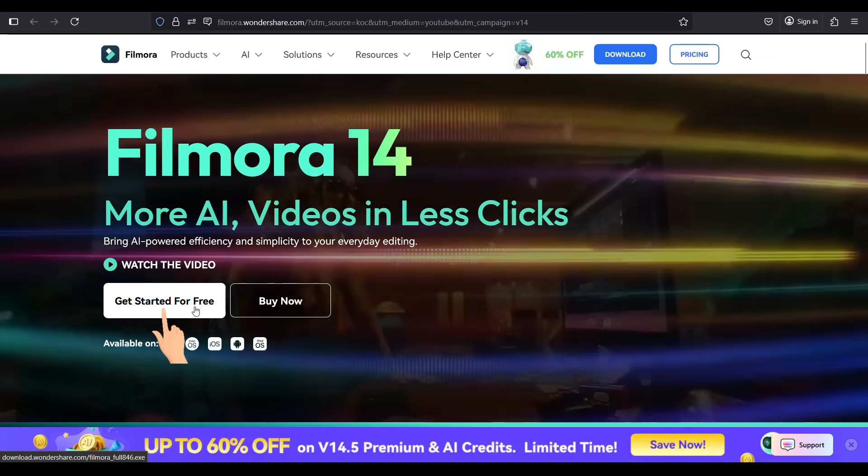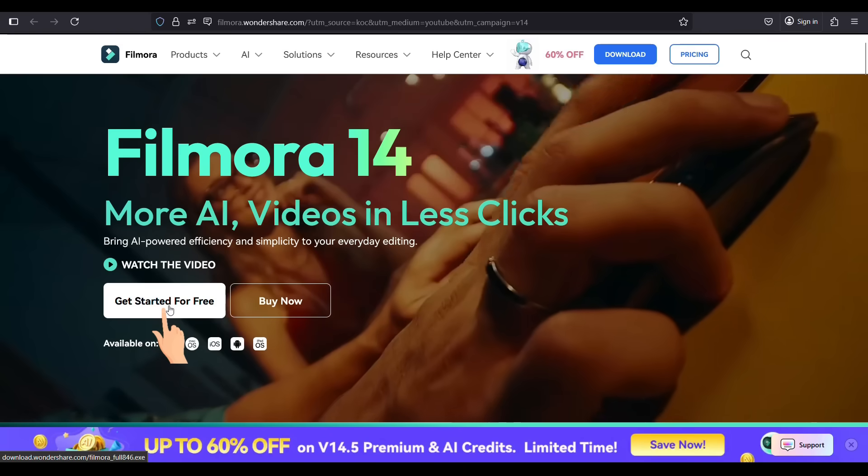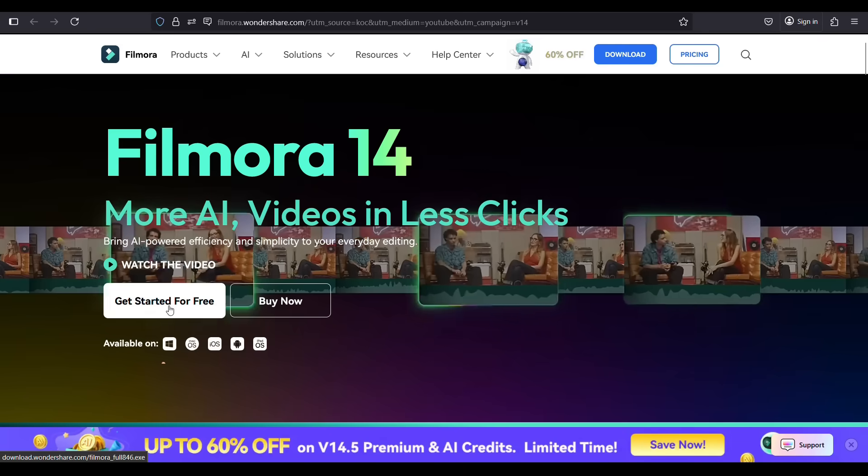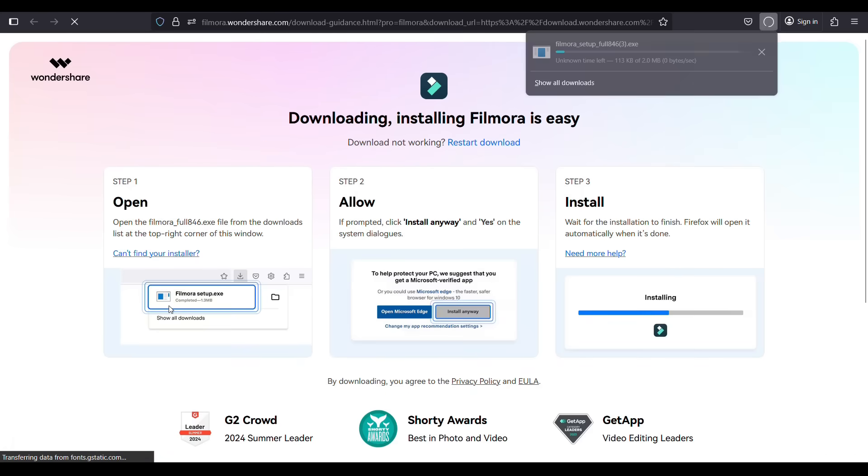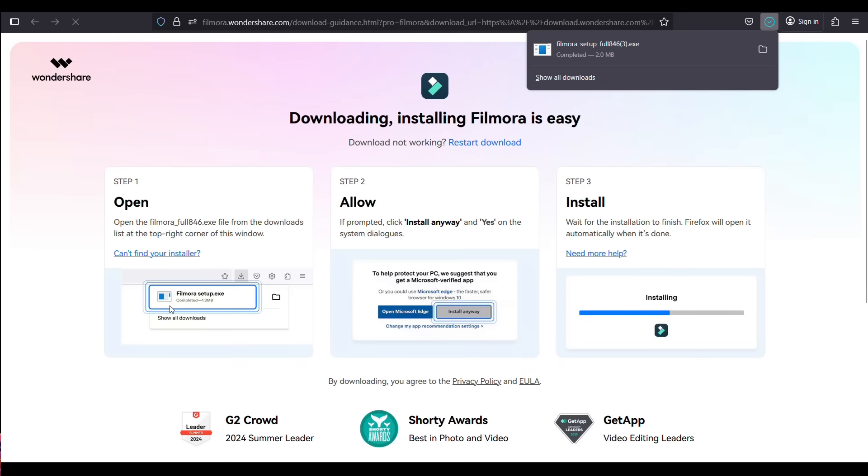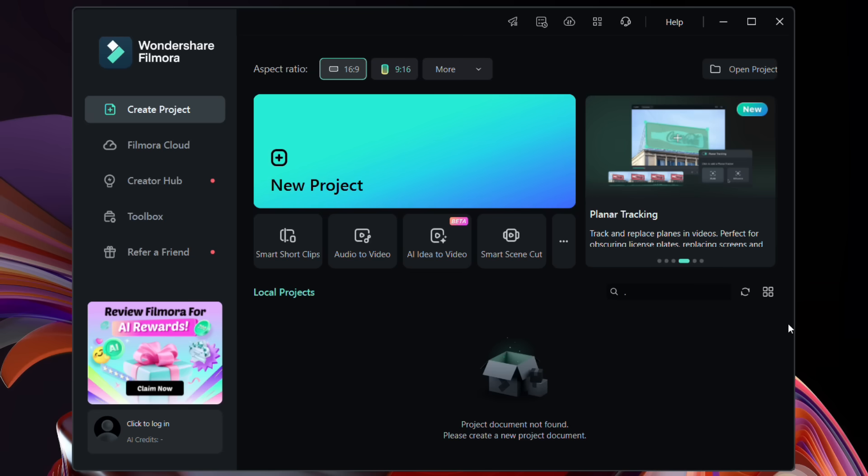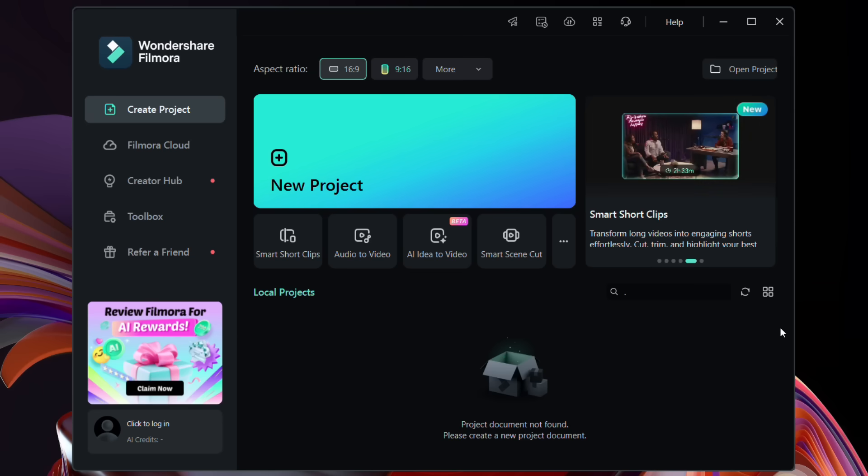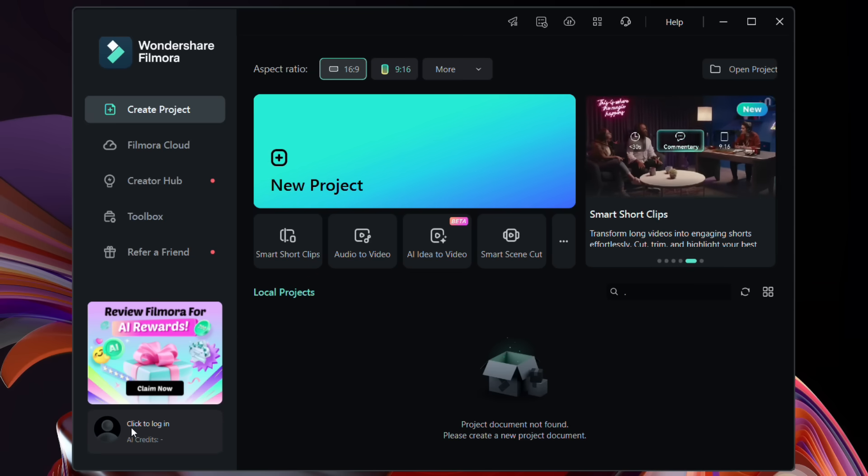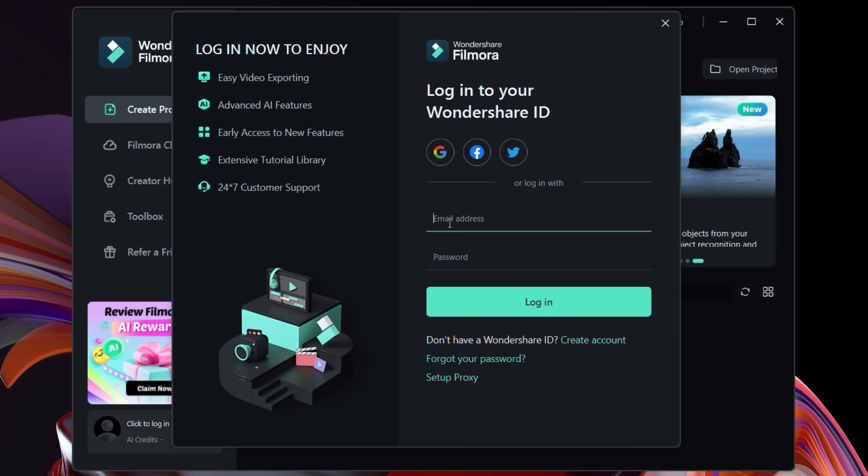First, download the software from the official site. The link can be found in the video description. Then, launch Filmora 14. You might need to log into your Wondershare account. If you don't have any, sign up.